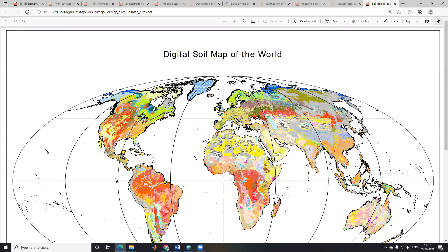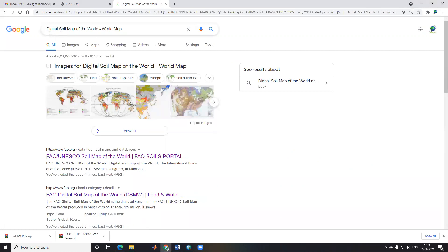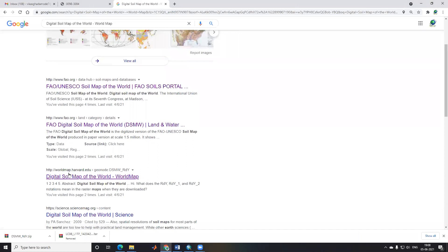Hello everyone, thank you for joining my tutorial. Today we'll learn how to download the digital soil map of the world. To download it, I will go to Google and type 'digital soil map of the world.'